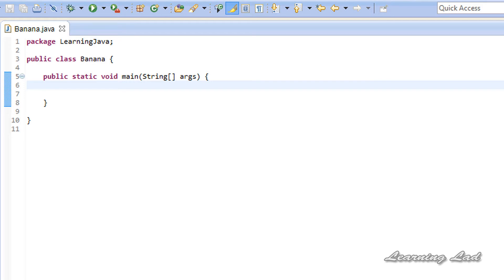Hi, this is Anil and welcome to the video tutorial on Java programming. In this tutorial I am going to teach you about the conditional statements in Java — what they are, why we have to use them, and how to use them.